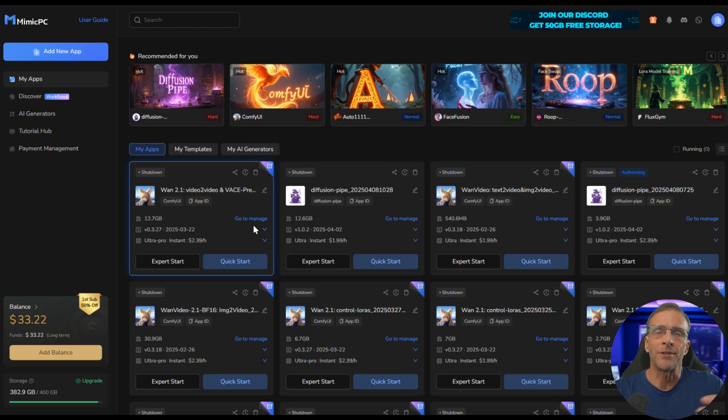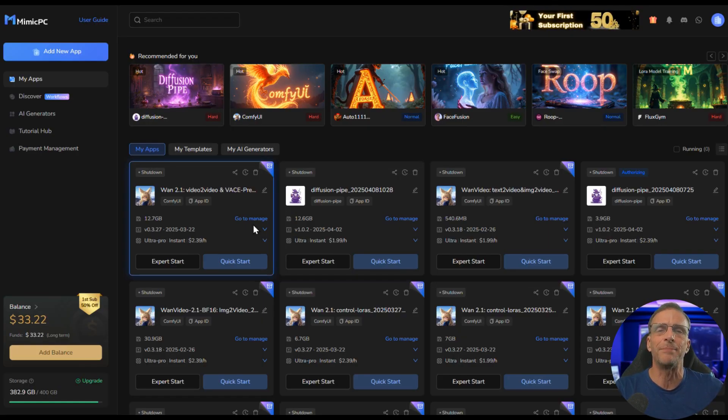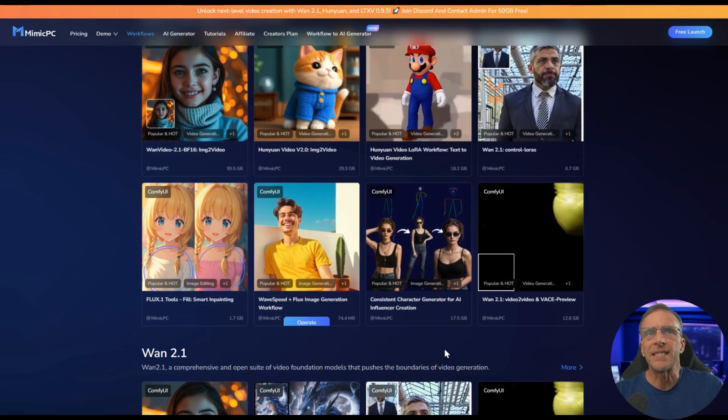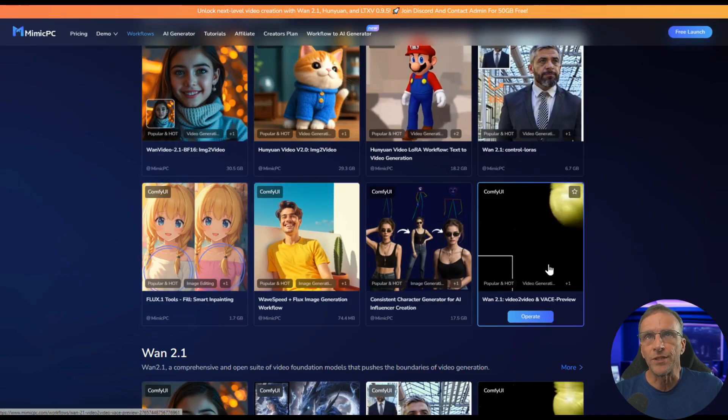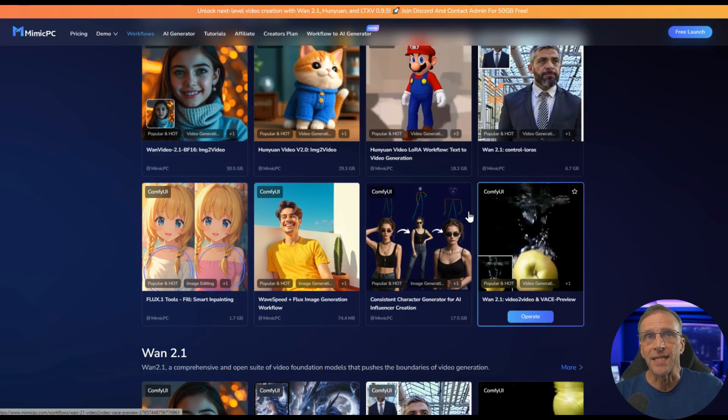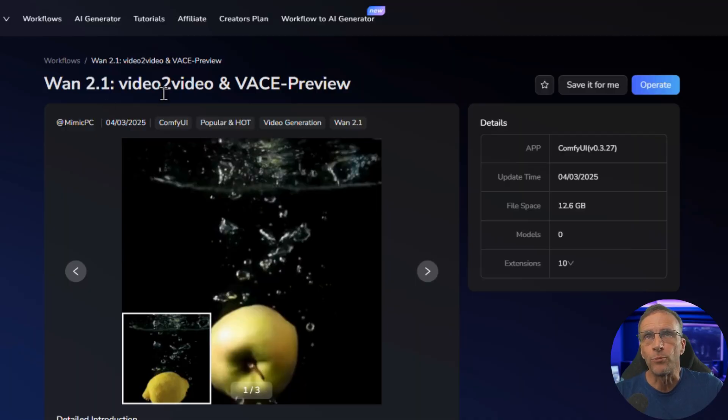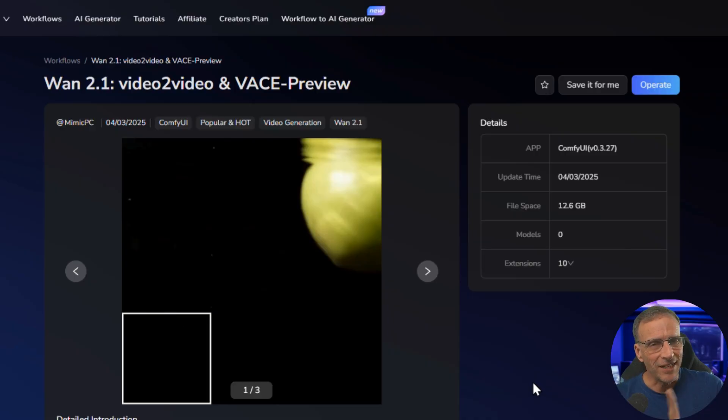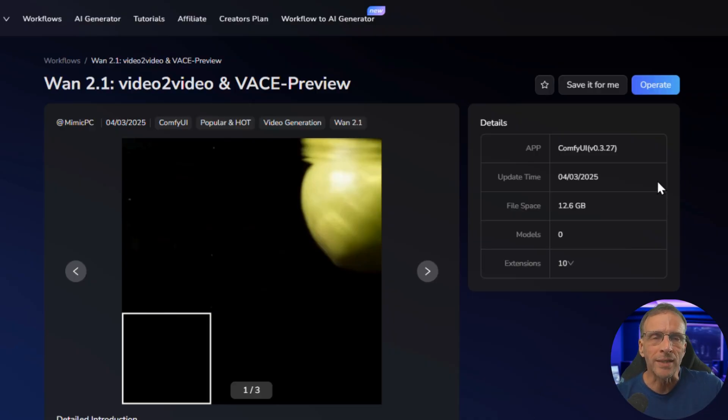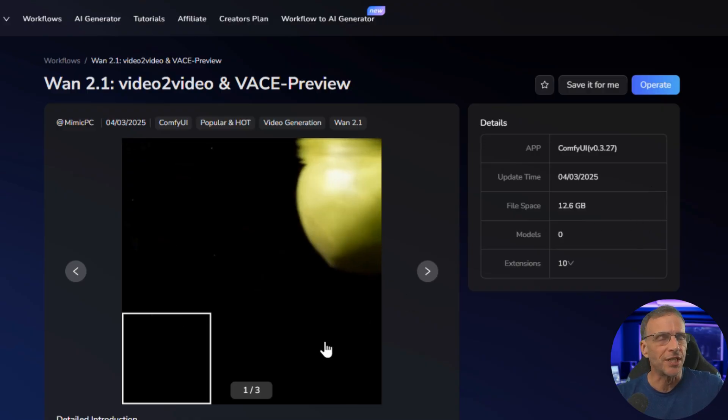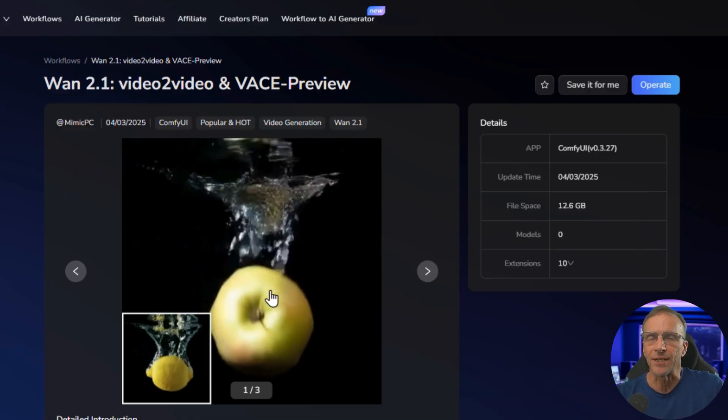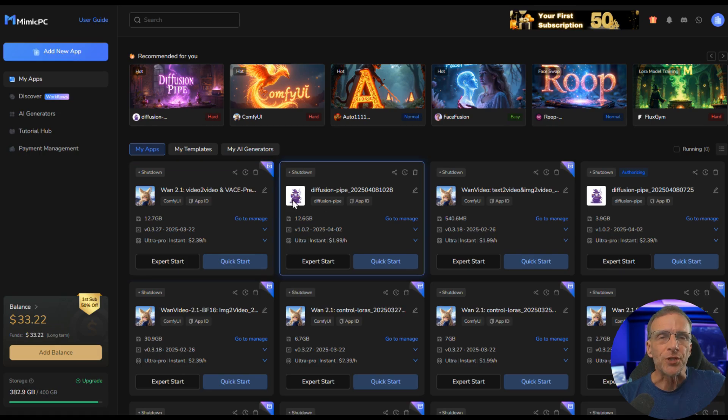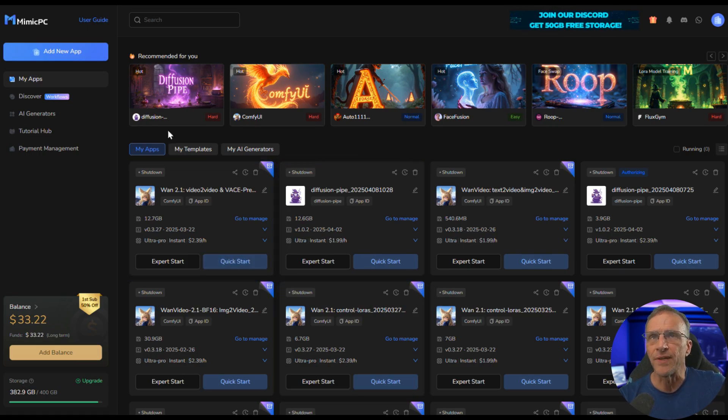Because unlike some other remote computing services, you don't have to set up anything. You can just come right over to Mimic PC and find the workflow you're looking for. In this case, it's this WAN 2.1 video-to-video and VACE preview. And yes, I've left a link to this in the description. And you're just one click away from being able to run these workflows for just a few pennies, depending on the processor you choose to use. This is just one of many virtual machines I have set up over here. So I'm just going to click on Quick Start here.